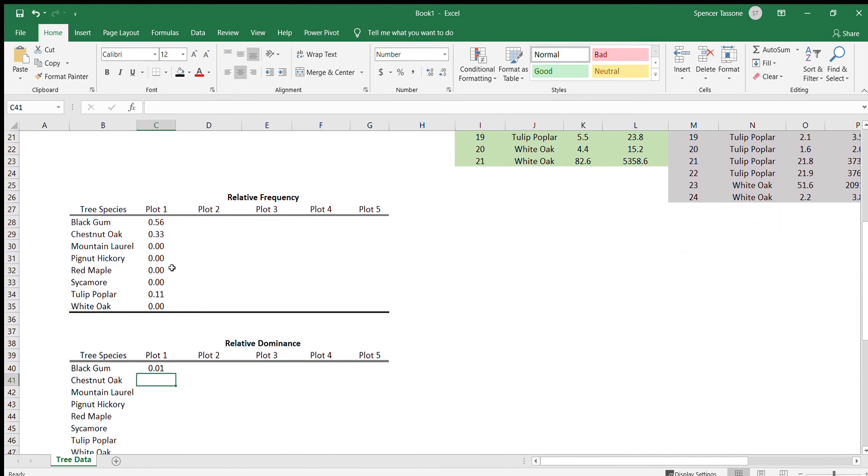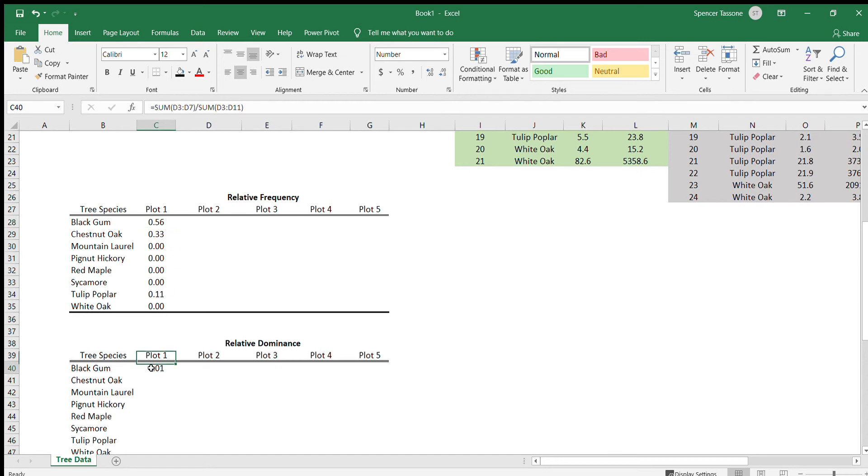So now we can see that the black gum made up about 56 percent of the trees that we saw in plot one. However, those trees must have been pretty small because they only took up about one percent of the area that all of the trees took up in plot one.